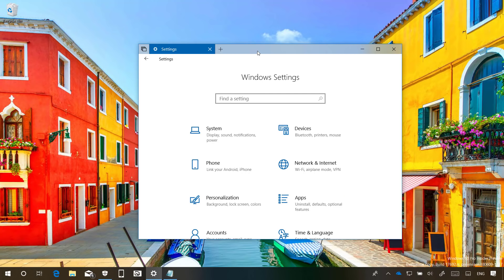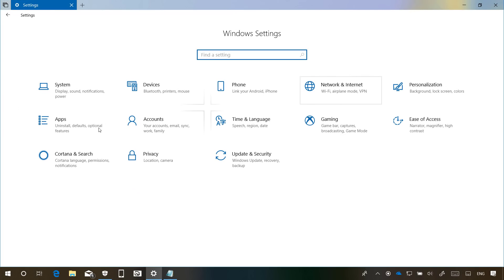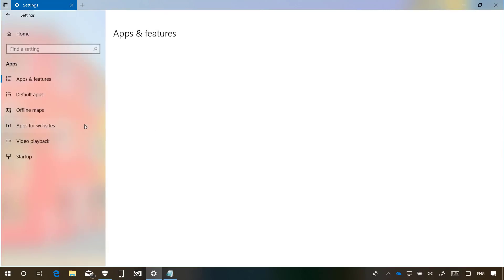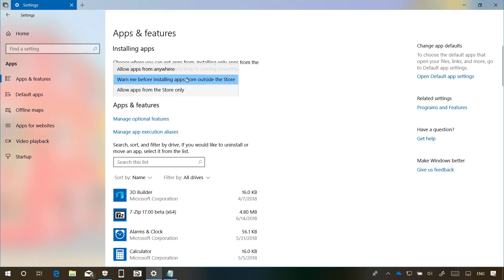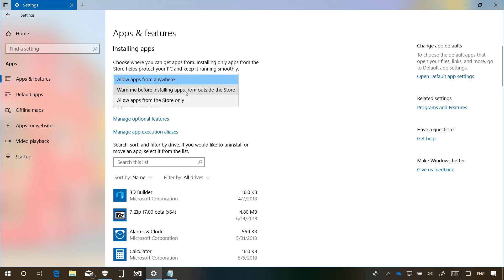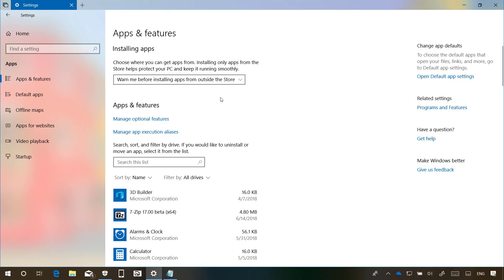Now let's move into the Settings app. In the Apps & Features page, now Microsoft is setting the option to install apps to warn me before installing apps outside of the Store, which still allows you to install applications from different sources but you will get a warning. Previously the default option was allow apps from anywhere, but it appears that Microsoft now wants to push even further for users to use the Microsoft Store to get apps.